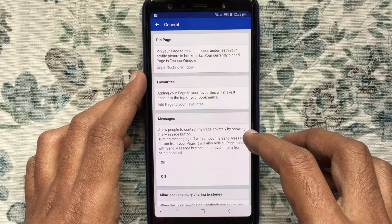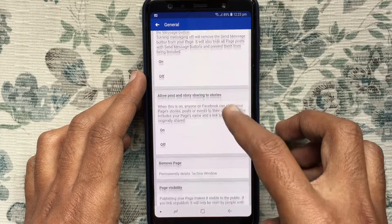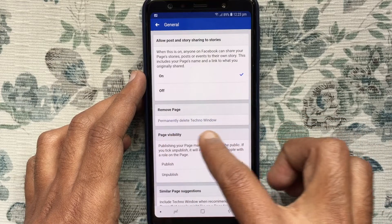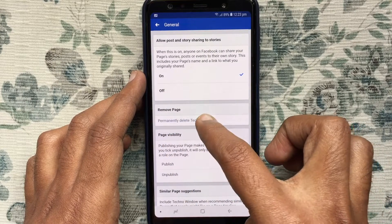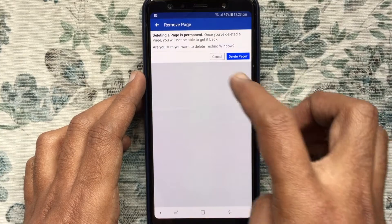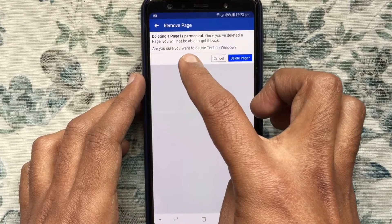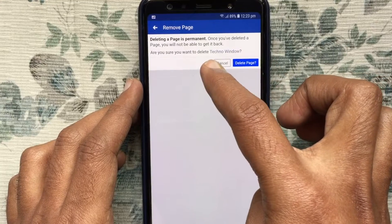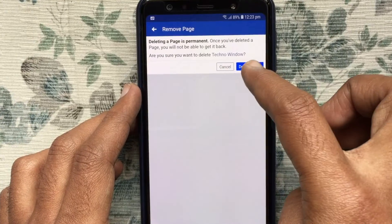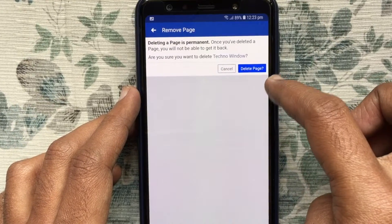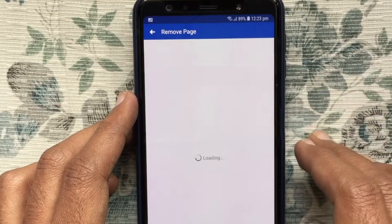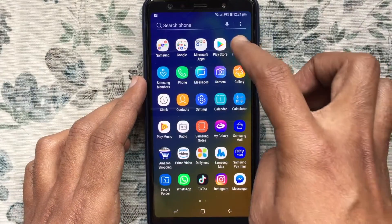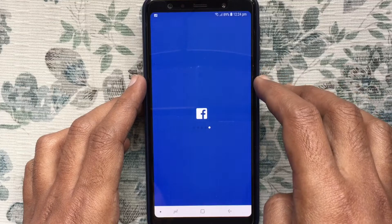Swipe up and find Remove Page. Tap on permanently delete your page. Deleting a page is permanent — once you have deleted a page you will not be able to get it back. Are you sure you want to delete? Tap on Delete Page. That's it, your page has been deleted. In this way you can delete your Facebook page on an Android phone.